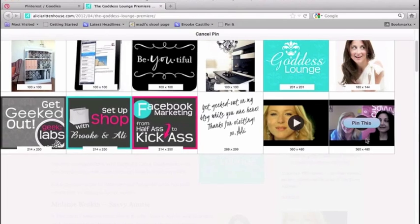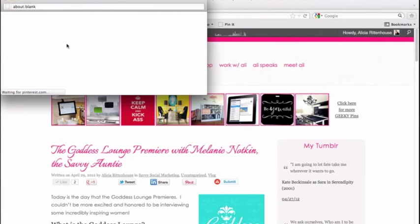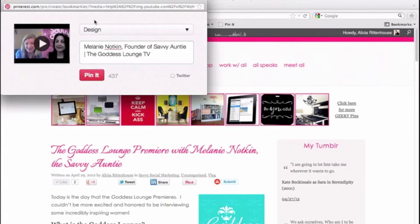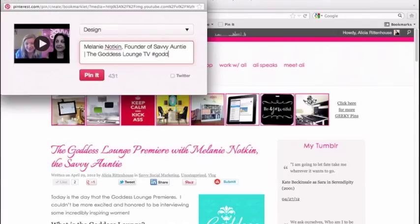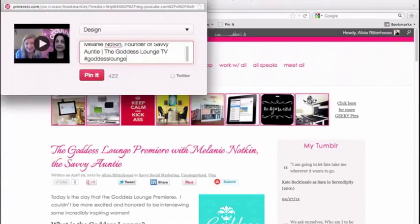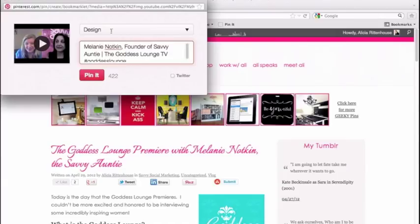I'm actually going to select our video here so that the video shows up on Pinterest when I pin it. I'll click that — it's loading for us. Now you can see it came up with our video in the pin instead of an image, and it came up with a brief description. I'm just going to add our hashtag into it and then create a new board.